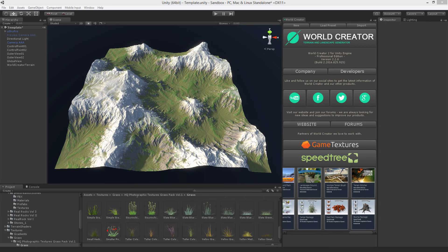Hello, my name is Stefan Krauss from ByteTheByte and in this tutorial video I'm going to show you how to use the object placement capabilities of WorldCreator. We're going to place some nice trees, grass, stones, and all such things that are necessary to create a realistic landscape.